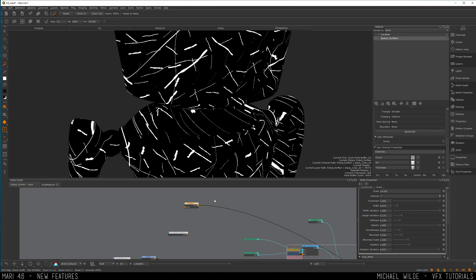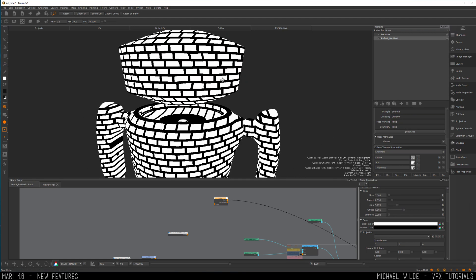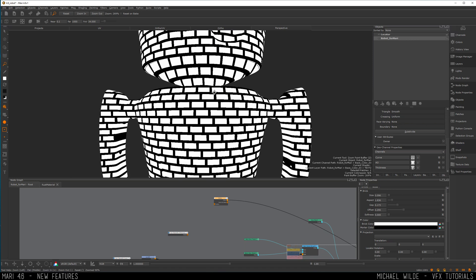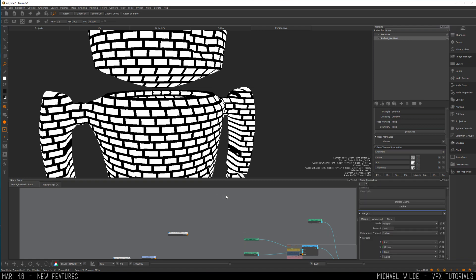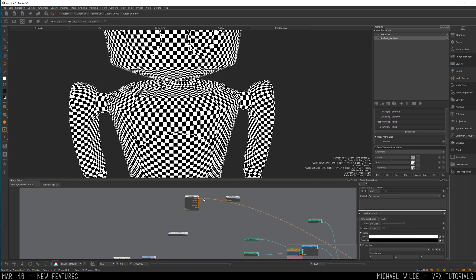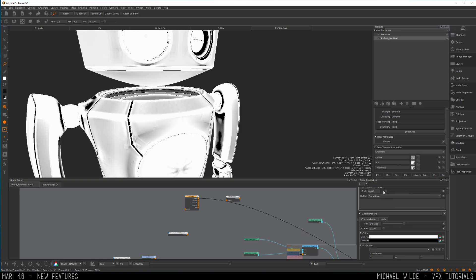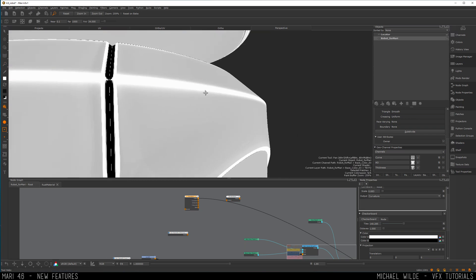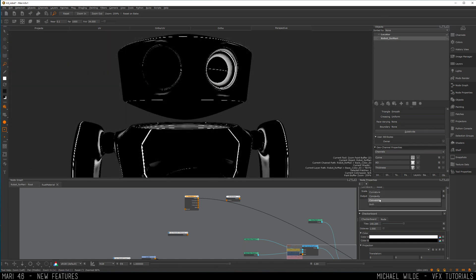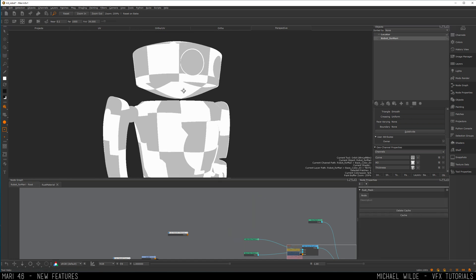We've also got a bricks procedural node — it's always good to have more procedural options; if you were making bricks from scratch it's handy to have. There's also checkerboard, and finally a curvature node. Curvature is a quick way to get a curvature map without baking one externally. It's not perfect, but if you don't have access to other software for bakes it could work well. We've also got cavity and convexity options. More nodes is always better than fewer, so it's really cool they've added these.